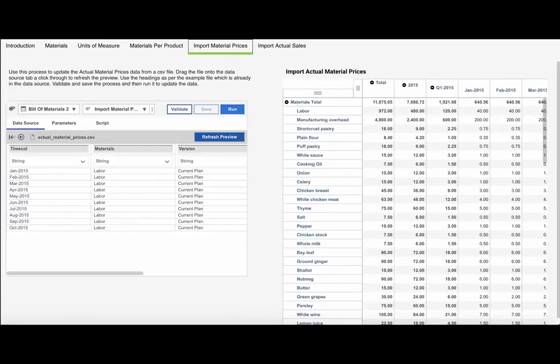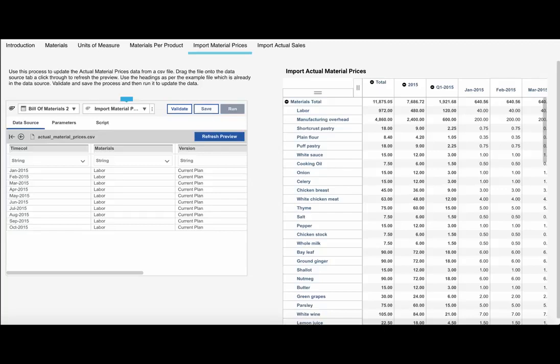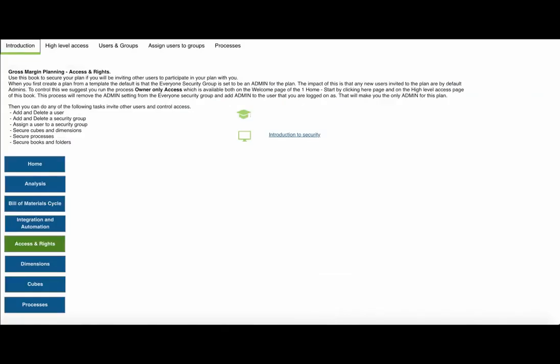Learn how you can import dimensions and data from source systems, allowing you to quickly update your model as and when you need.